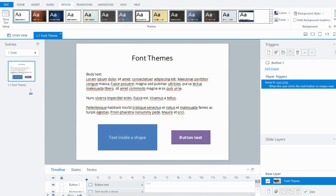Hi everyone, in this tutorial I'm going to look at font themes in Storyline 360. Keep in mind this also applies to Storyline 2 and 1.